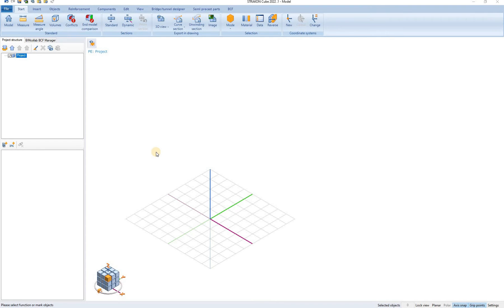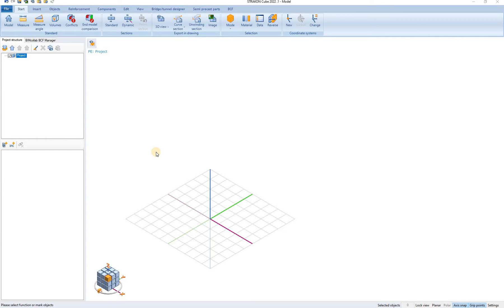Hello and welcome to a Stratcon tutorial video. In this video I will be focusing on 3D cube view and 3D modeling. First let's focus on the 3D modeling space.